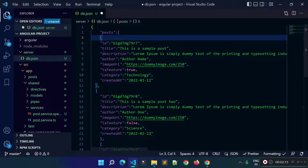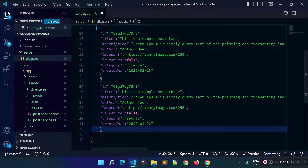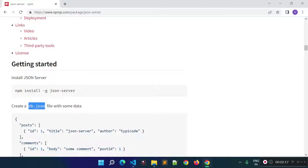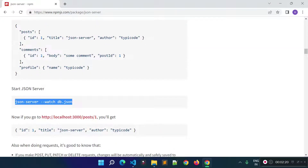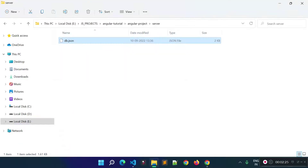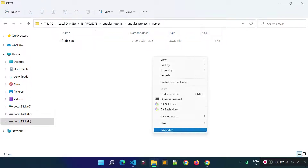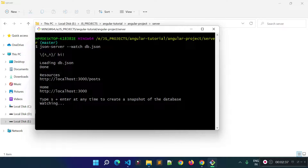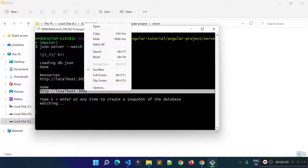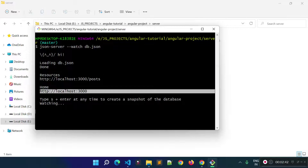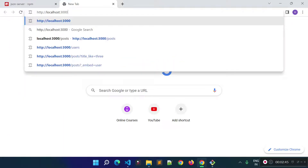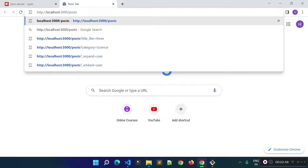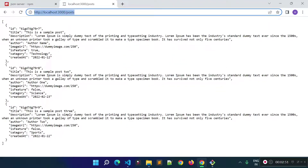Now let's check the documentation. After adding your resources inside db.json, we need to run the server. We run the server with this command from the folder where we created the db.json file. This will run our server on localhost port 3000. Let's copy this URL, paste it in the browser, and append our resource name — you can see we are getting the list of posts.